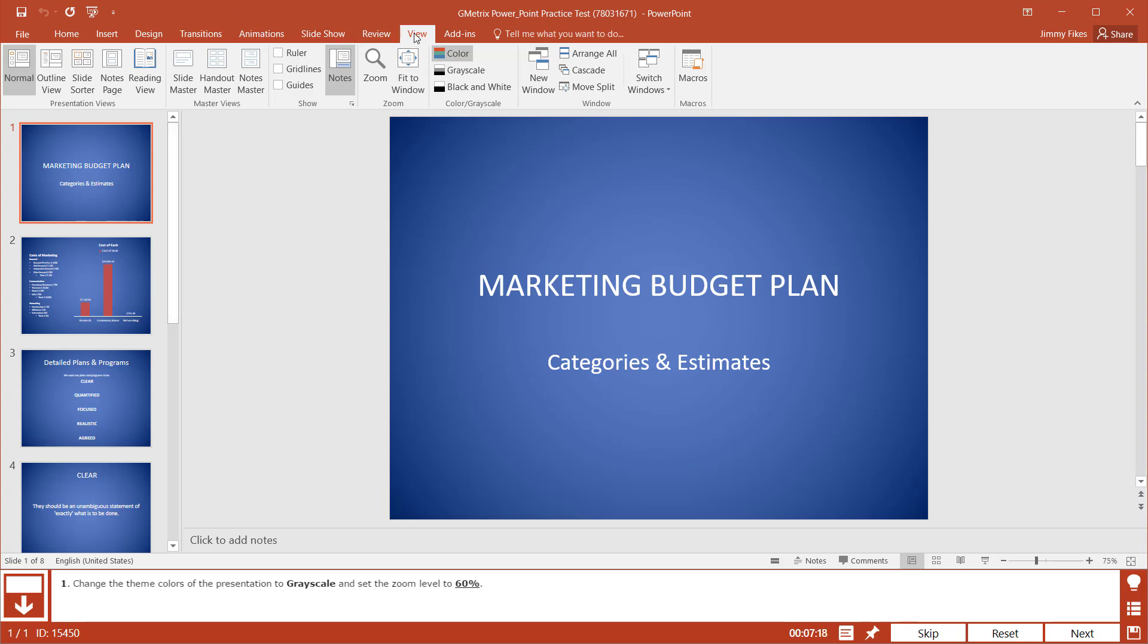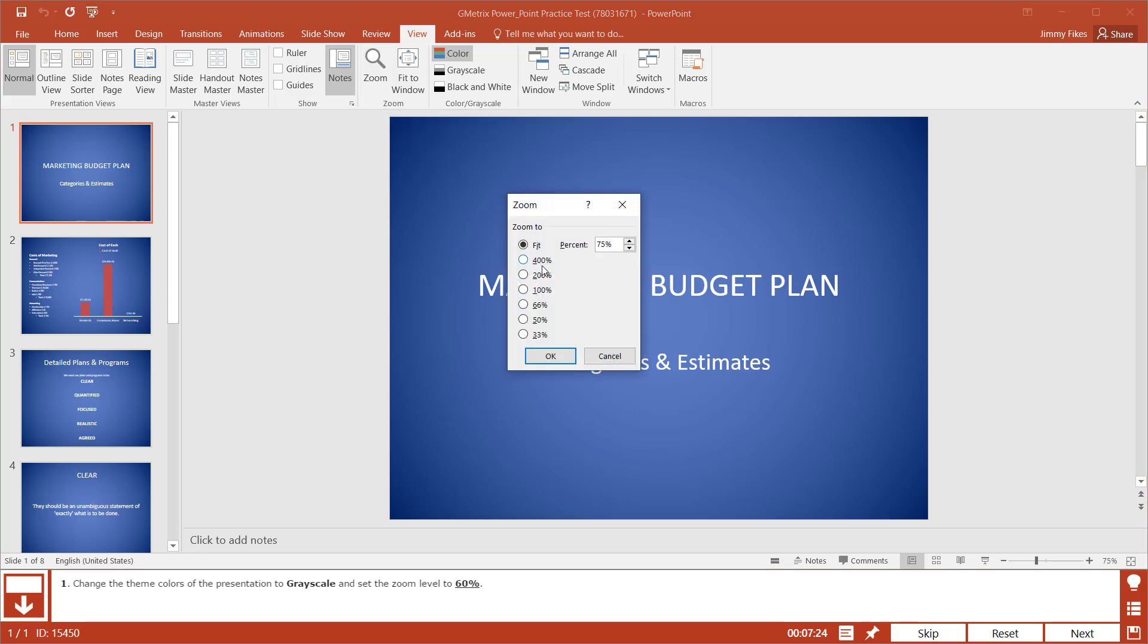Now here we are on the View tab on the ribbon. We can see the zoom here, and this is where we'll change the setting to 60%.